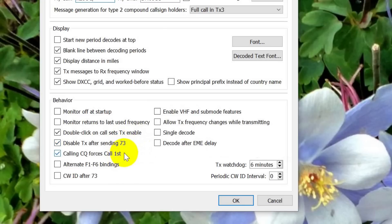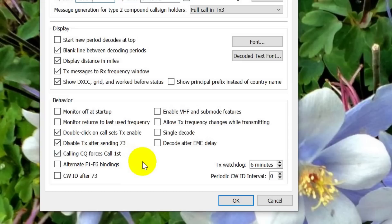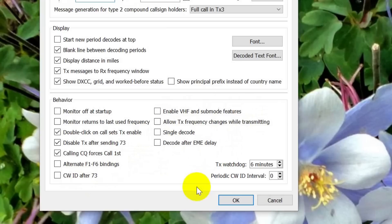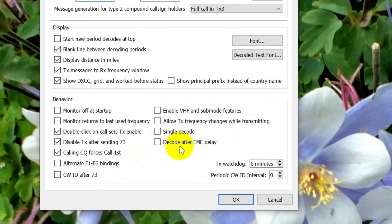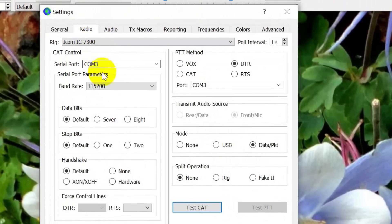Disable transmit after sending 73. That keeps the thing from going on forever. Calling CQ forces call first. When you call CQ, you may have several people call you, and this isn't a terribly exciting method of picking who to go back to. It just says calling CQ forces the first call that comes in the list that's for me. You know, it'd be nice if there were an opportunity that said call the juiciest DX, but that would be a little hard. We don't need a CW ID in the United States. A few other little things. Now let's go to the all-important radio page.